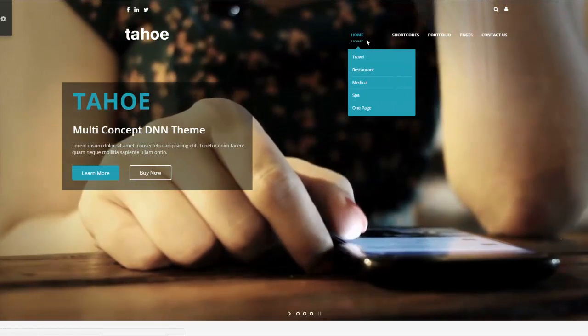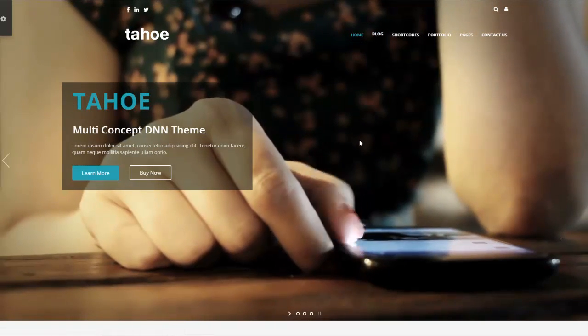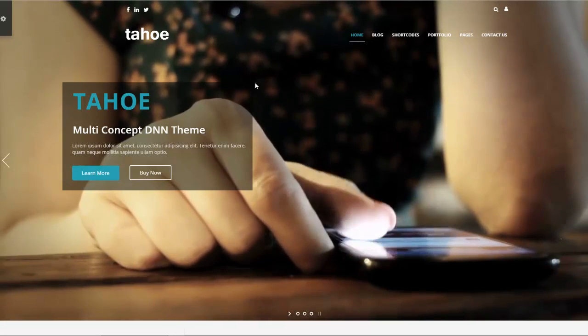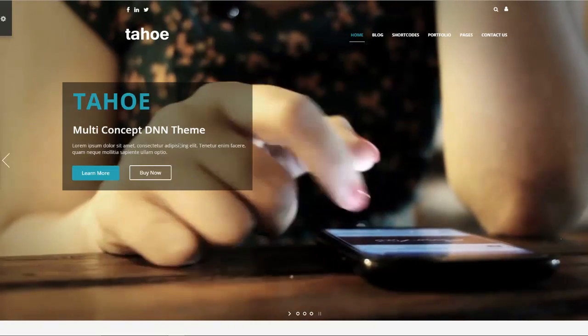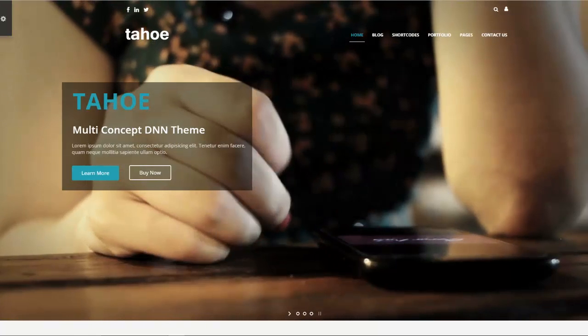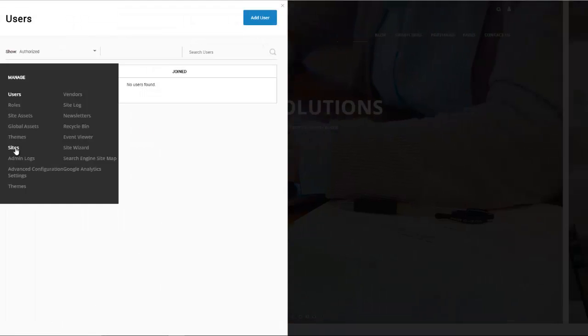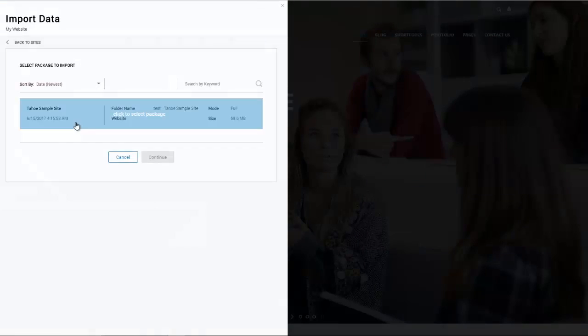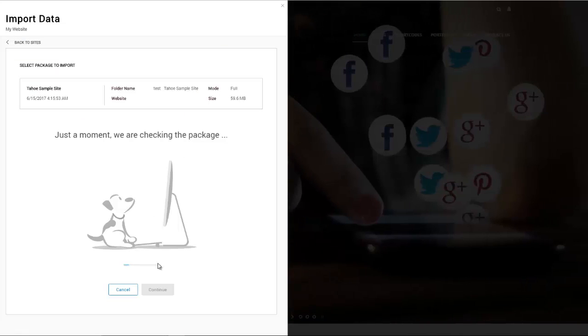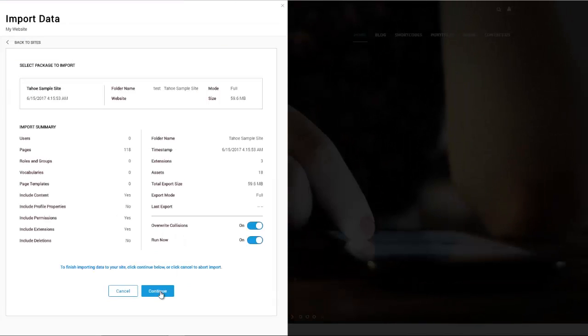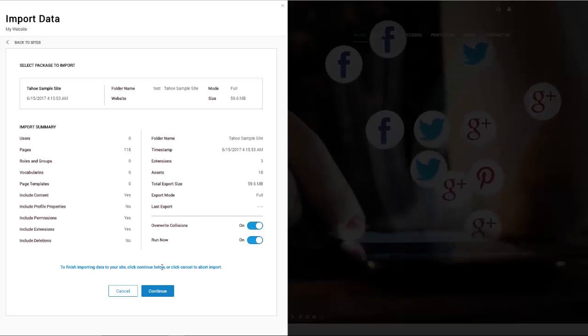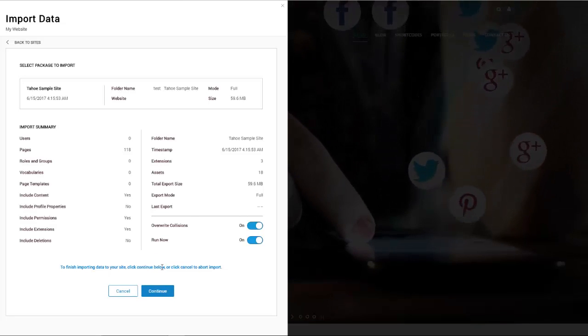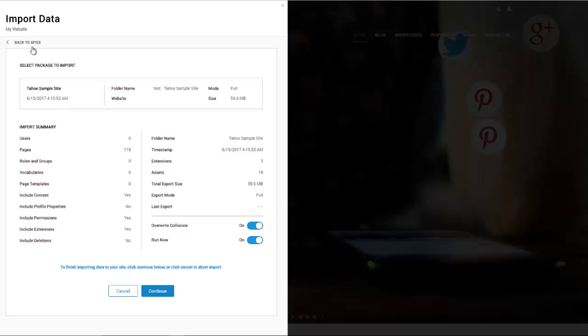There's no harm. Simply go back here to sites and just do import and then select it again. Hit continue and then hit continue again. You can go ahead and do that over and over if you want. But usually by the second try, DNN gets it right and it imports everything for you.